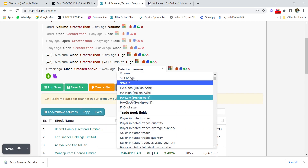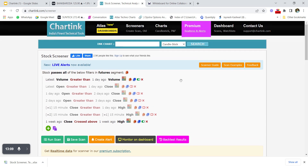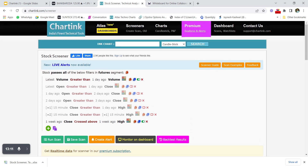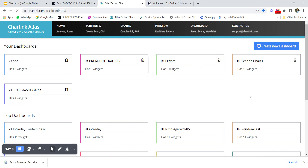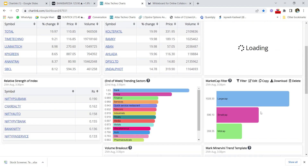For a weekly scan, you could set: latest week close crosses above one week ago high. This shows stocks where this week's close has crossed above last week's high. If this video gets 100 likes, a second and third part will cover how to add screeners to the dashboard and show examples of beautiful dashboards already created.